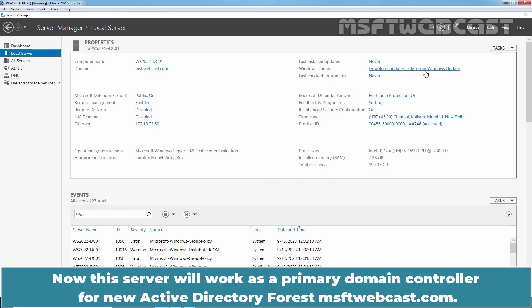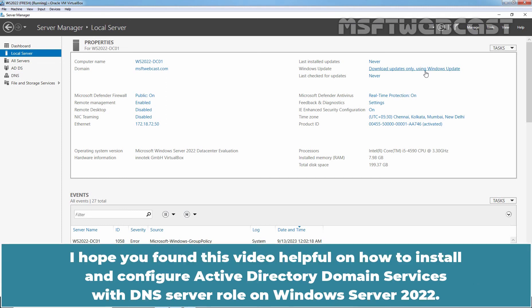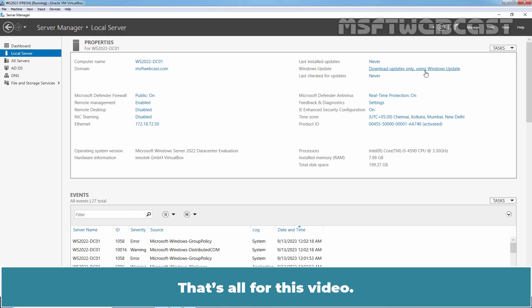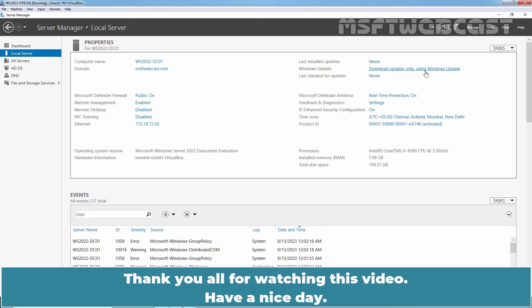Now this server will work as a primary domain controller for the new Active Directory forest msftwebcast.com. I hope you found this video helpful on how to install and configure Active Directory Domain Services with DNS server role on Windows Server 2022. If you have any questions, please let me know in the comment section. That's all for this video. Thank you all for watching. Have a nice day.